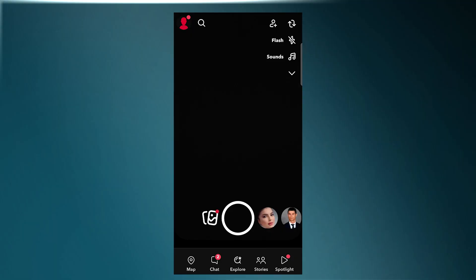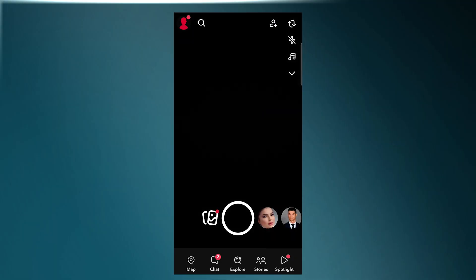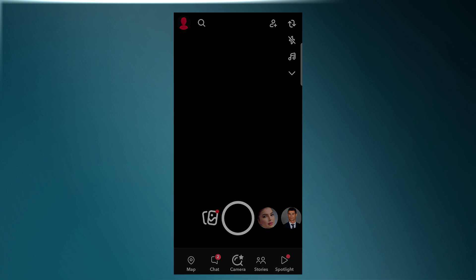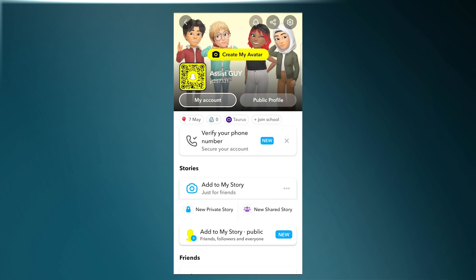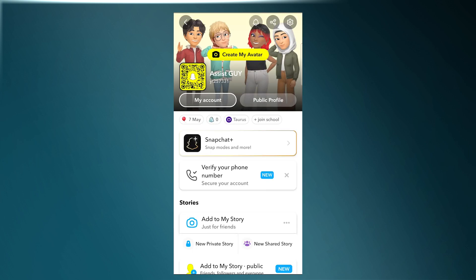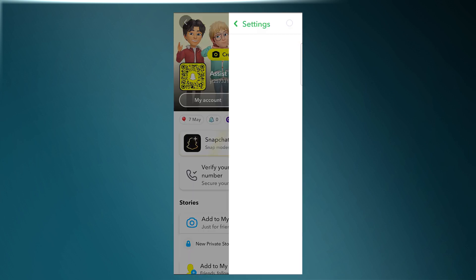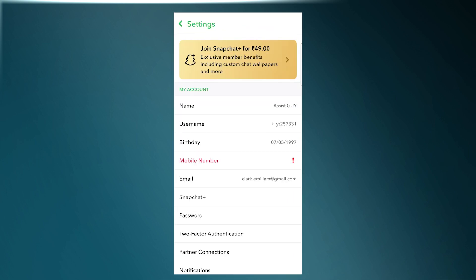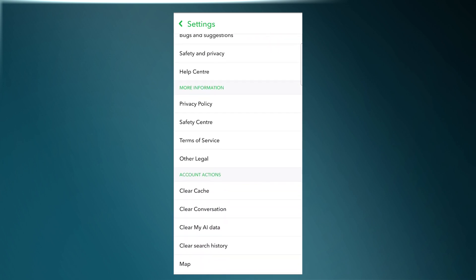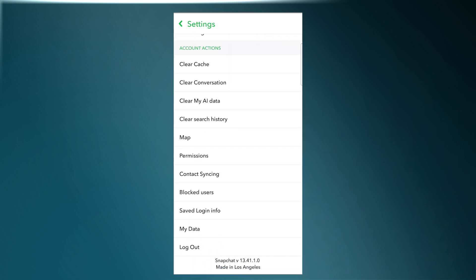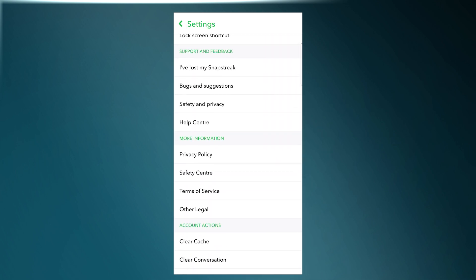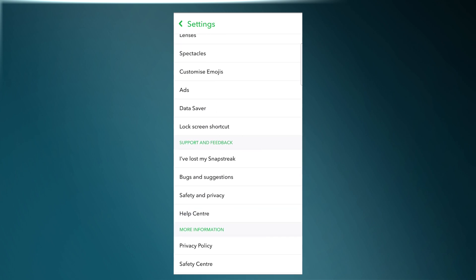Let's get started. First of all, open up your Snapchat app, then tap on your profile icon. Now tap on the gear icon on the top right corner to go to your settings.